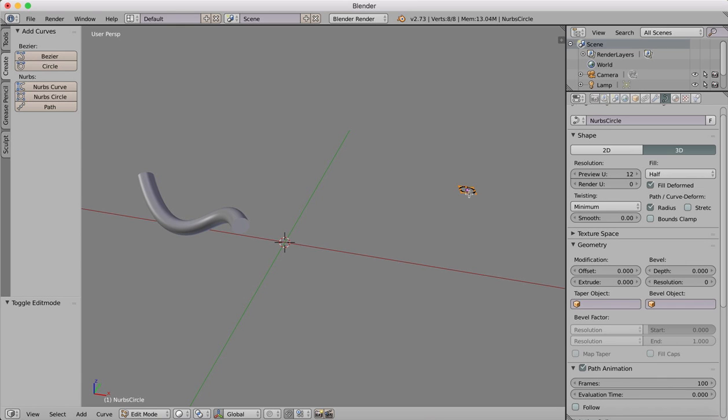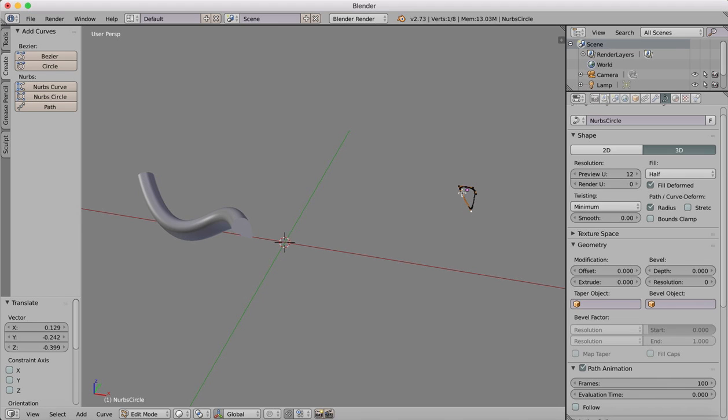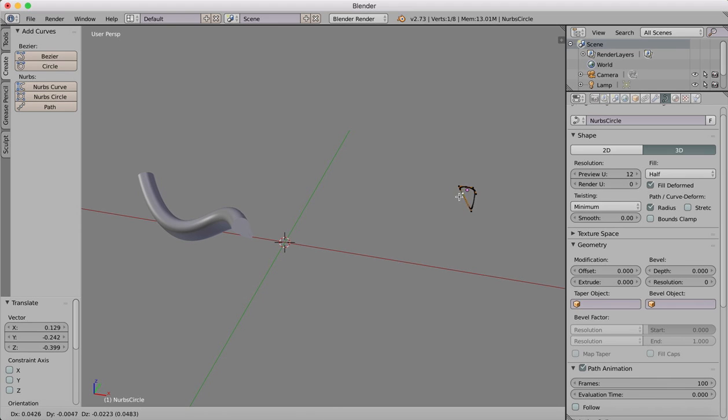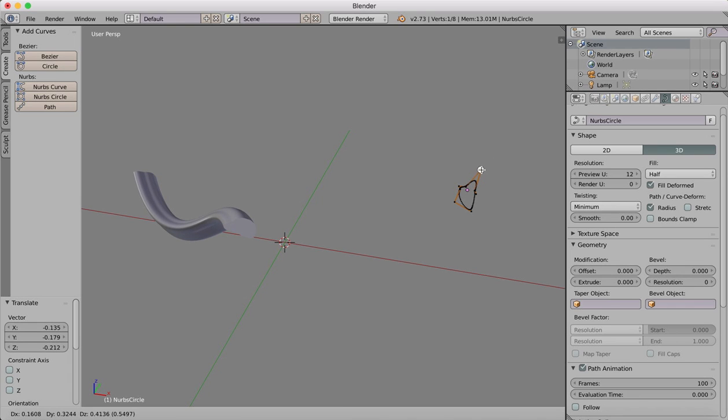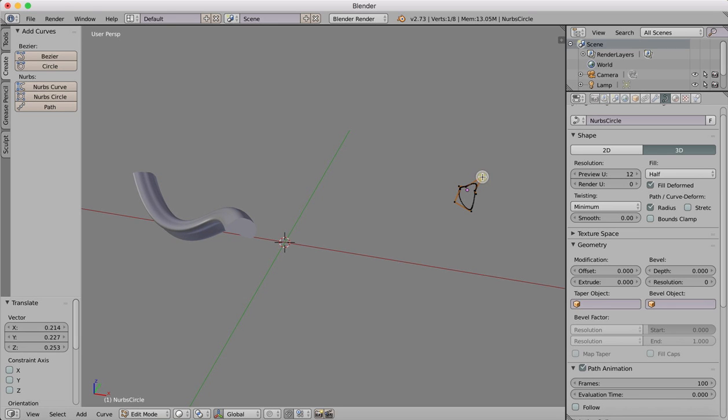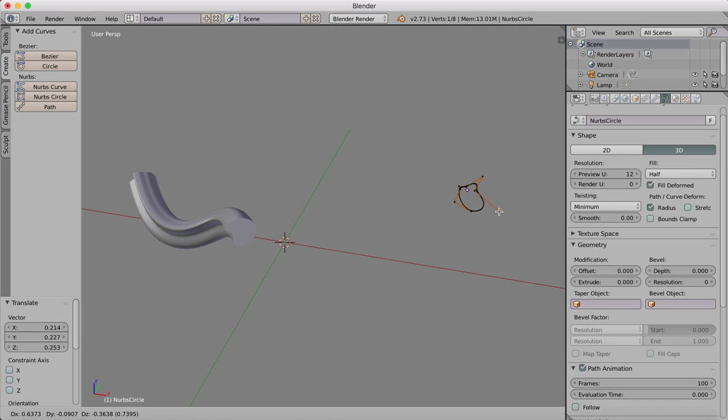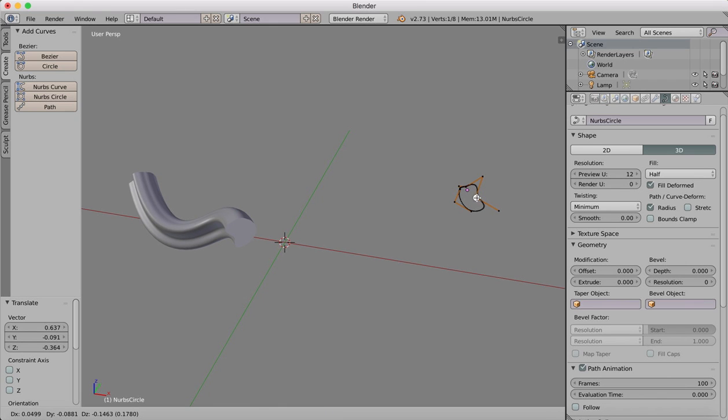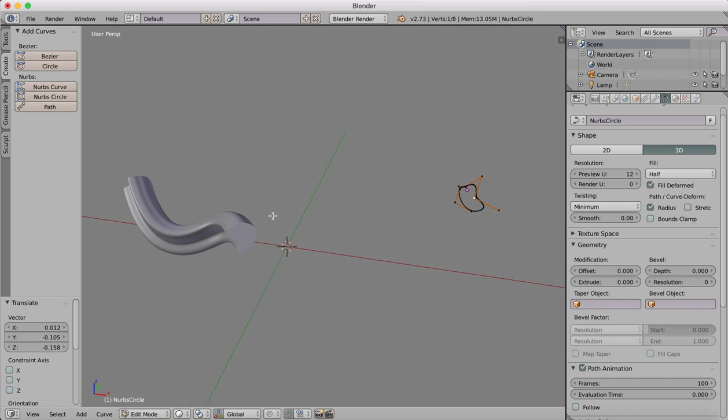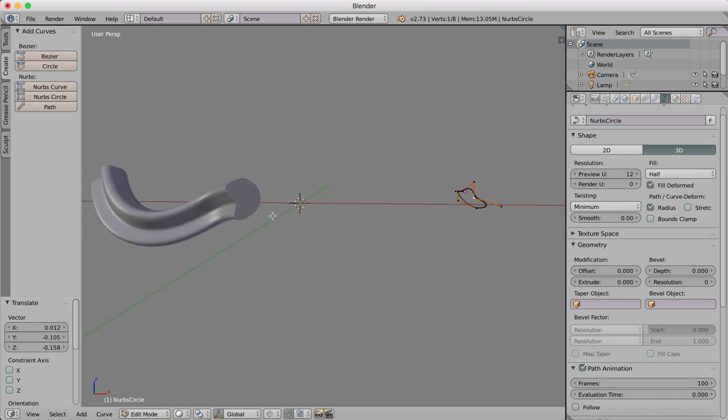You can drag sections out to deform the shape and you'll see that those changes are also then reflected in our shape, which is being extruded along that path. So although this isn't circular anymore, we can create it into any type of strange shape that we desire.